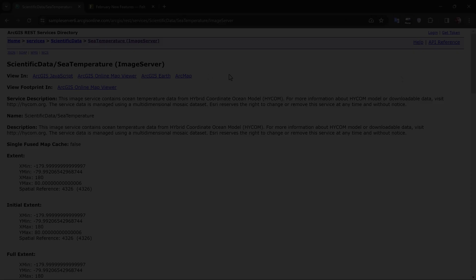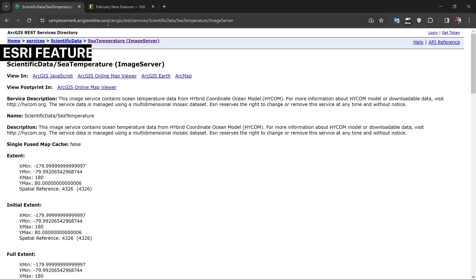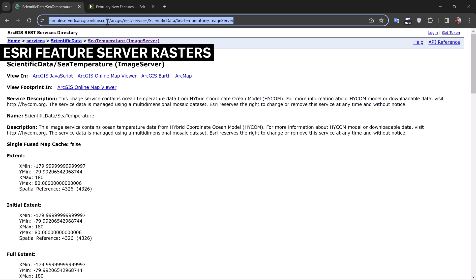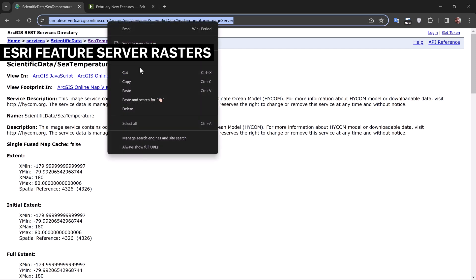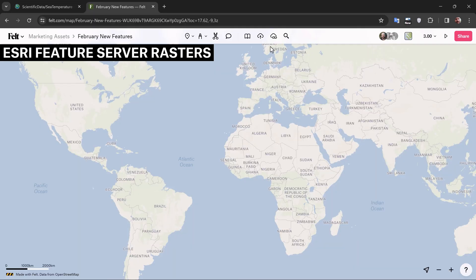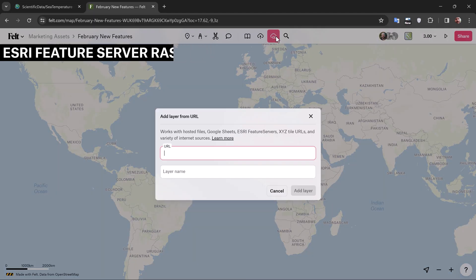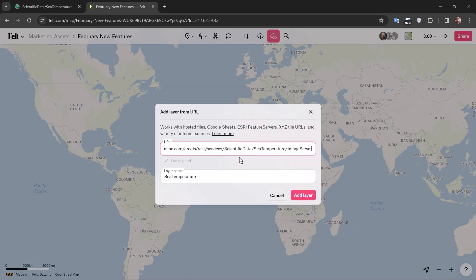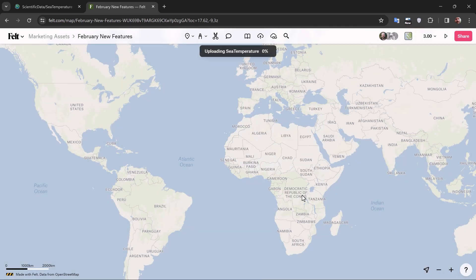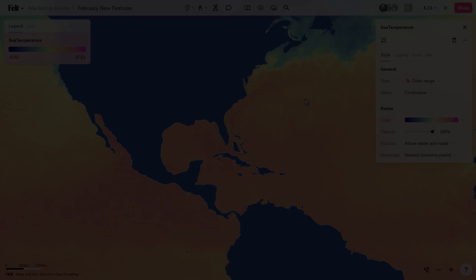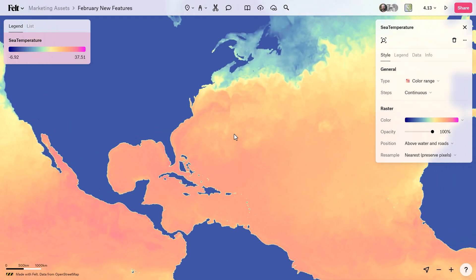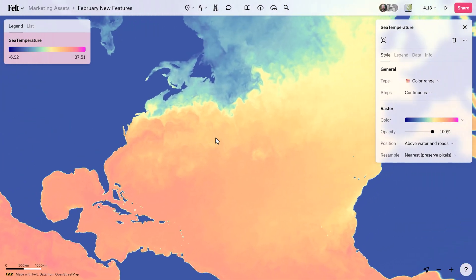Felt has always had the ability to bring in vector data hosted by an Esri feature server simply by using the upload from URL tool. Now this also works with raster data. Simply copy that URL, paste it, and rename your layer.